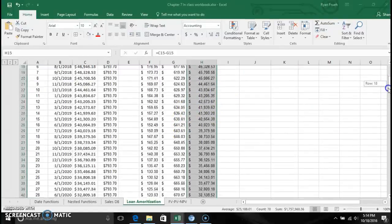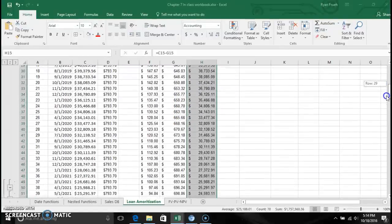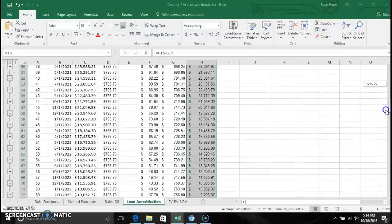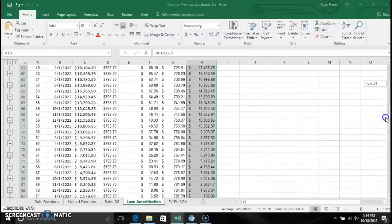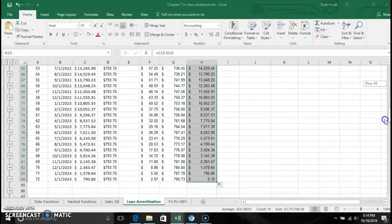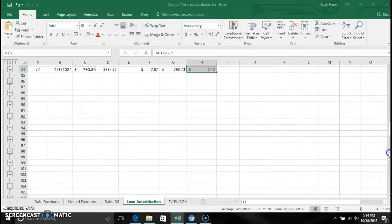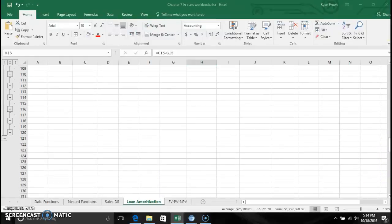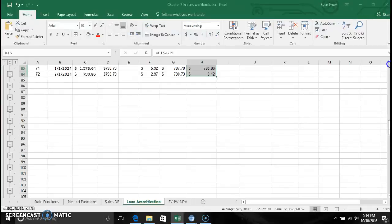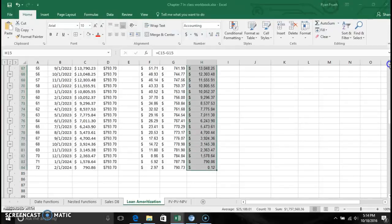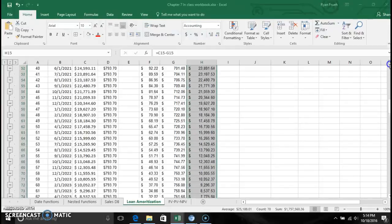The calculation continues all the way down through the last payment, and that basically creates the amortization table.